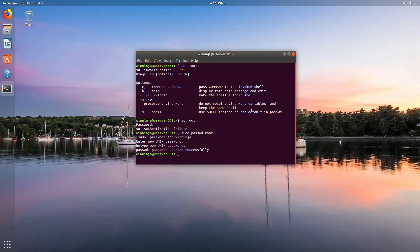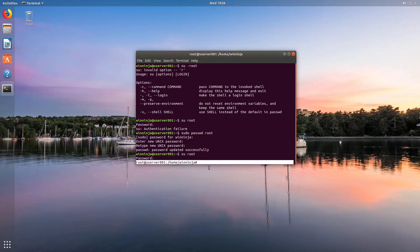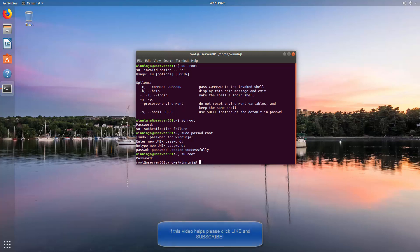Now if I want to change to root, so su root, it asks for a password. Type in the password reset for it, and as you can see, we have now changed to a root user, where we now have complete control over the system and we can cause lots of problems if we don't know what we're doing.